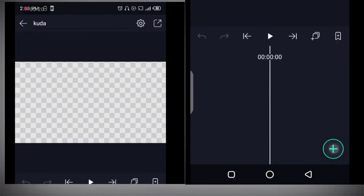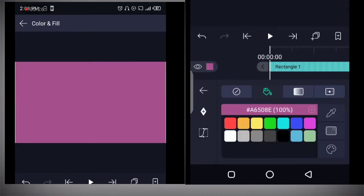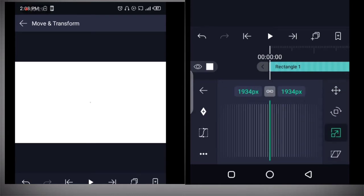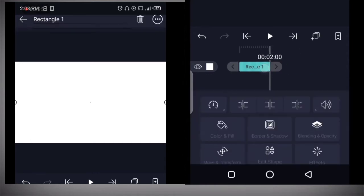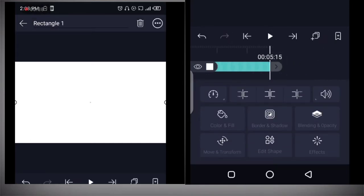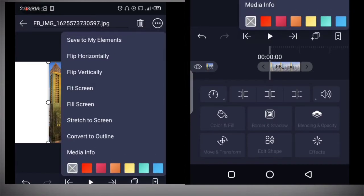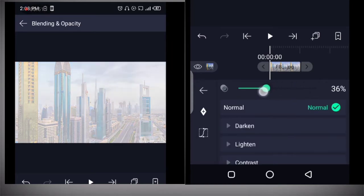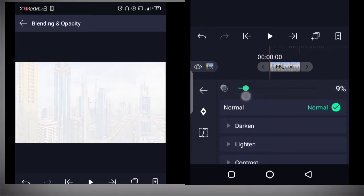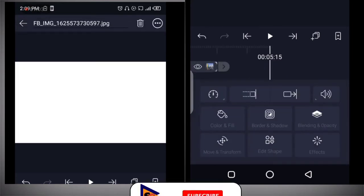First off, we start by adding our background. Click on the overflow menu and click face screen, then change your color and scale it up a little bit. We have to increase the length of our project, so click on it and drag it forward. We also need to reduce the opacity to like 10%, then expand the image to the end of our timeline as well.